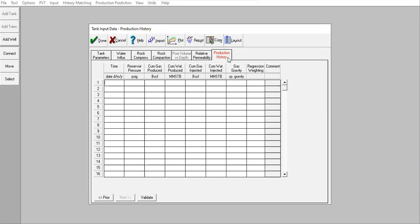Because we don't have production history we will not do history matching, no need for that. So we can click validate.